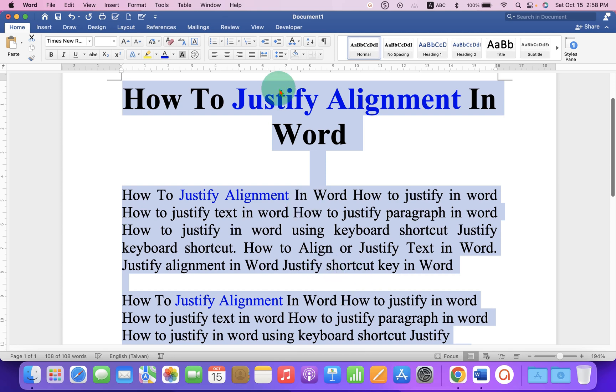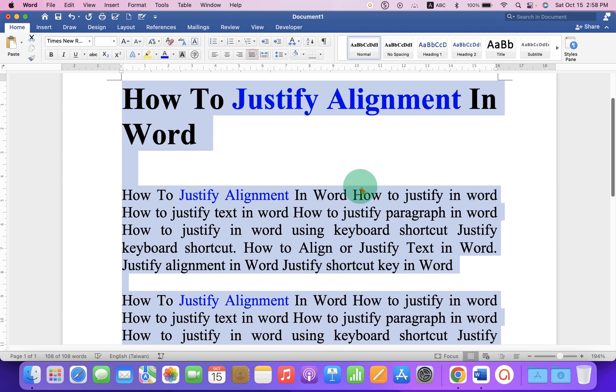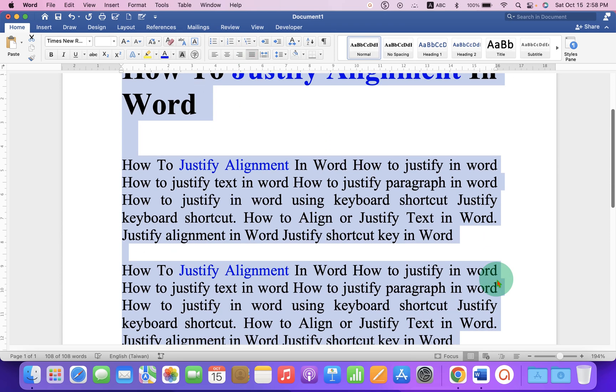Then click on justify, so all the text in the Word document will be justified.